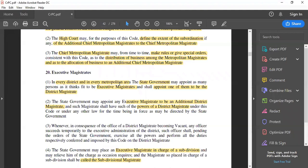For example, maintaining of public peace and tranquility under section 107 of CRPC. For these provisions we have executive magistrates which, although working under the aegis of the state government, at times perform quasi-judicial functions.